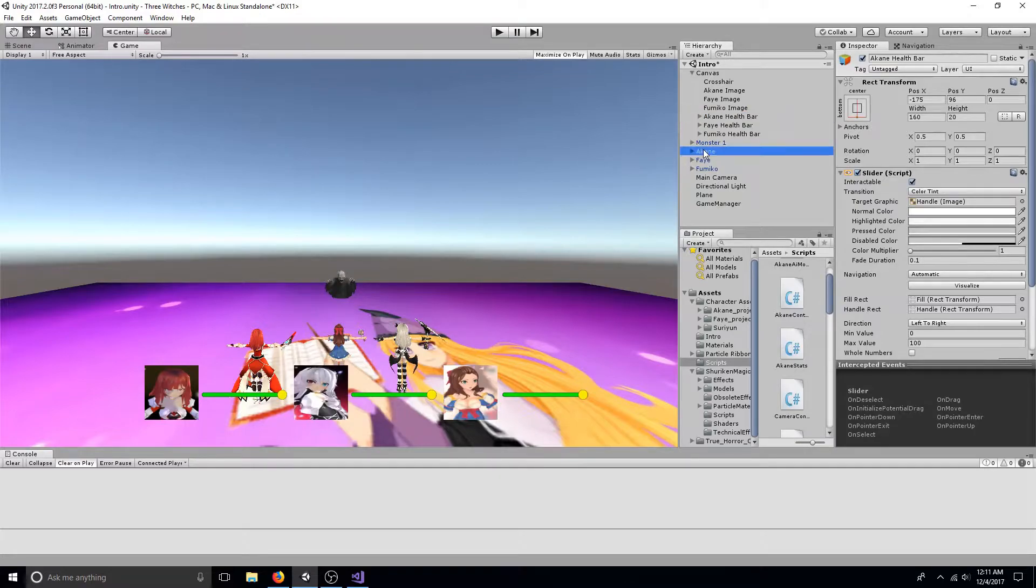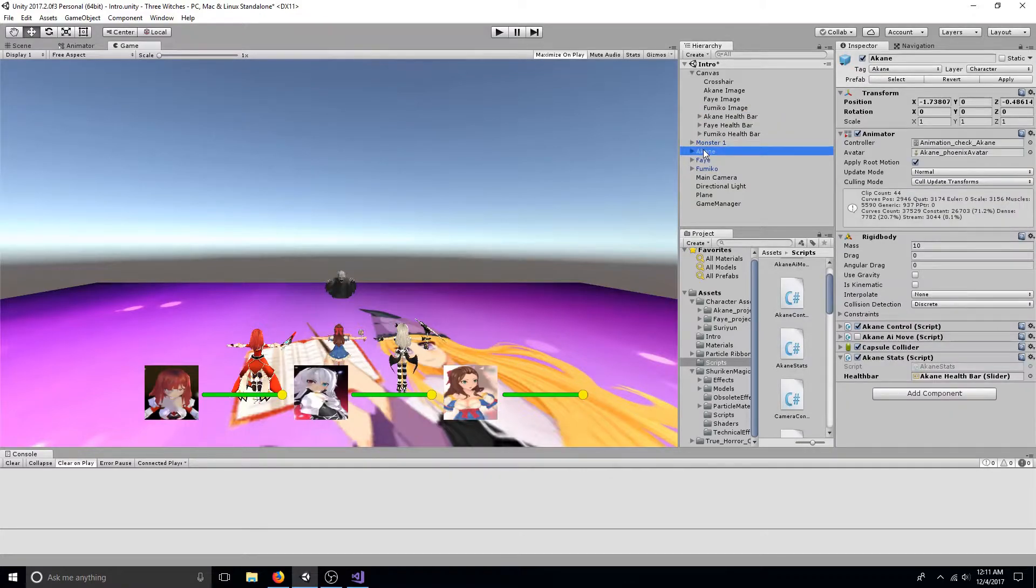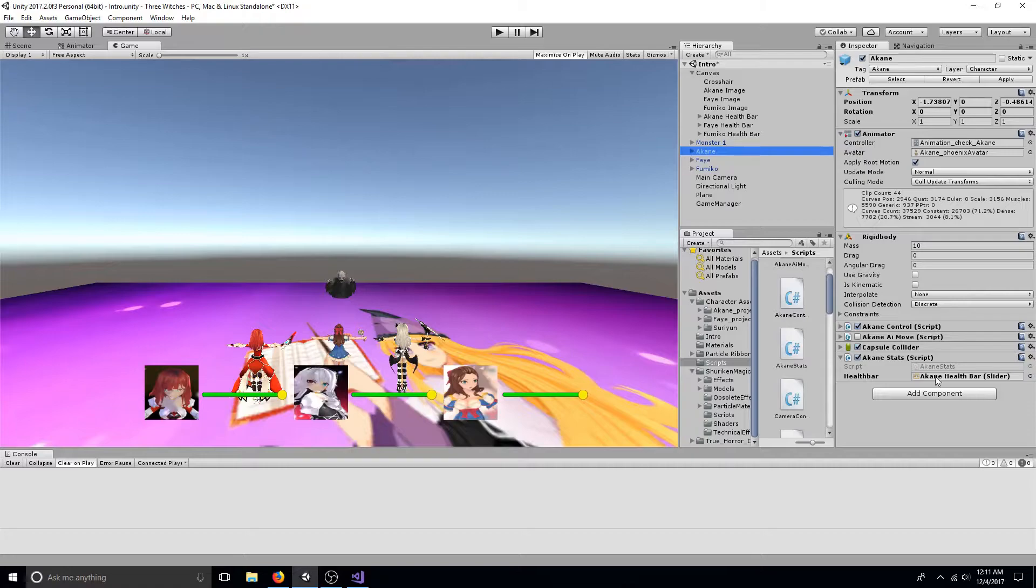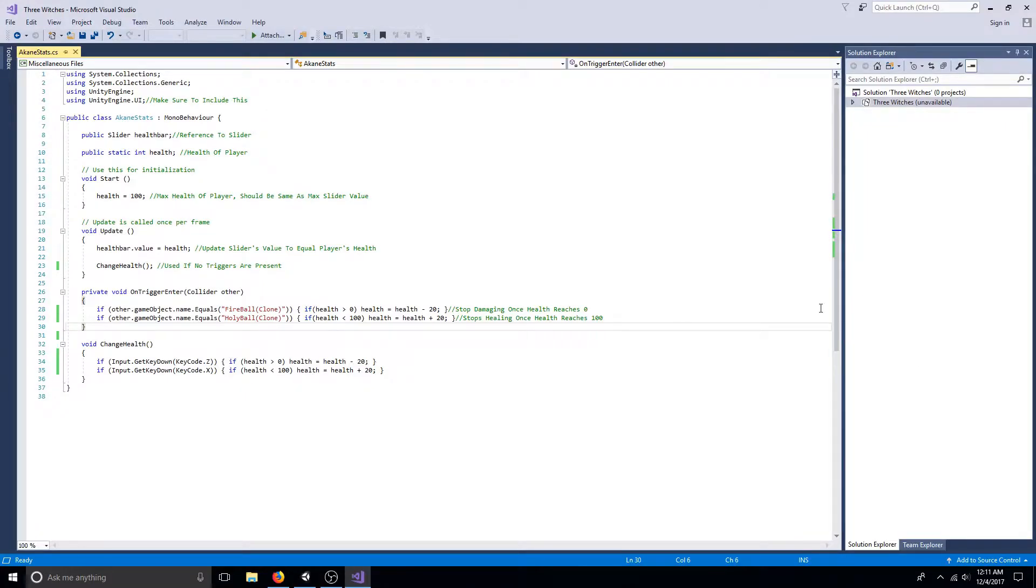Go to your character and add a new script. Make sure to include unityengine.ui.